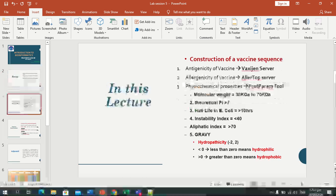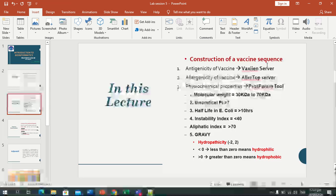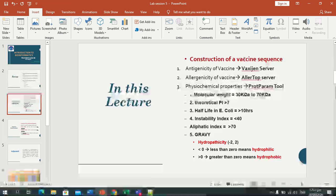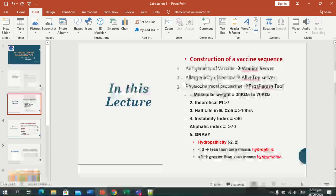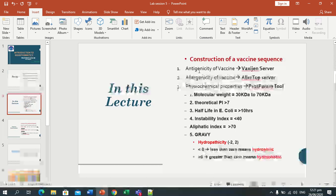In this lecture, what we will do today is the construction of a vaccine sequence. We have CTL epitope prediction and selection on the basis of a few parameters, and HTL epitope selection. After that selection, we will construct a vaccine. After constructing the vaccine, we will check its antigenicity.